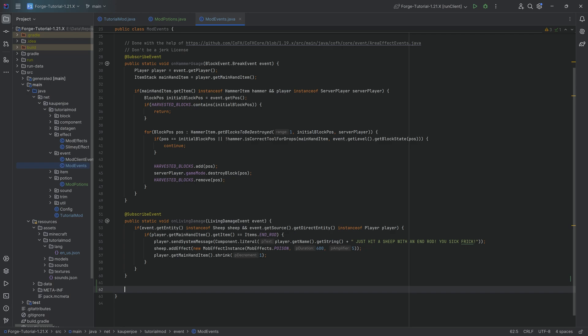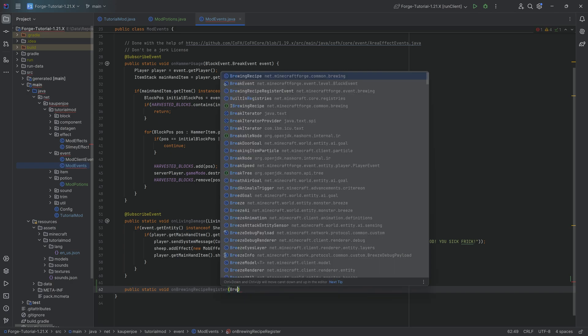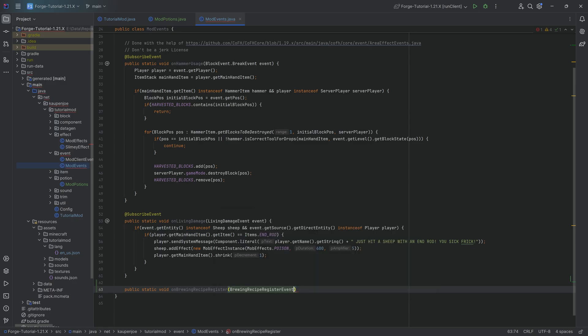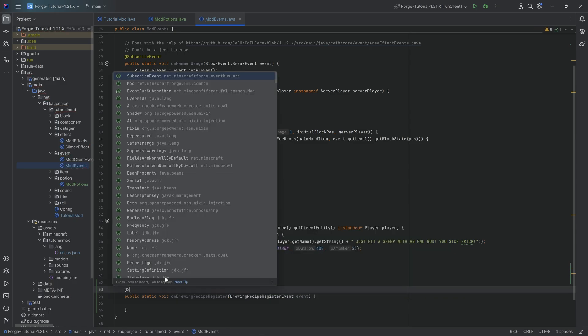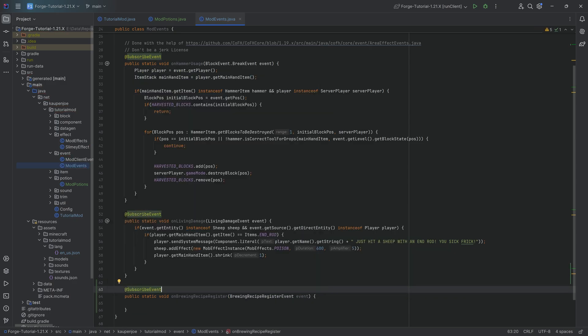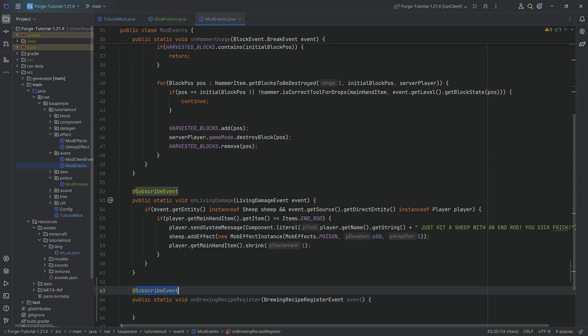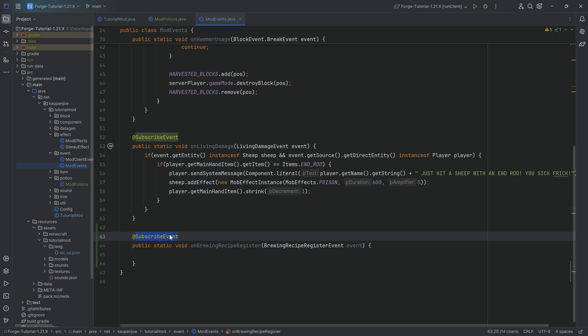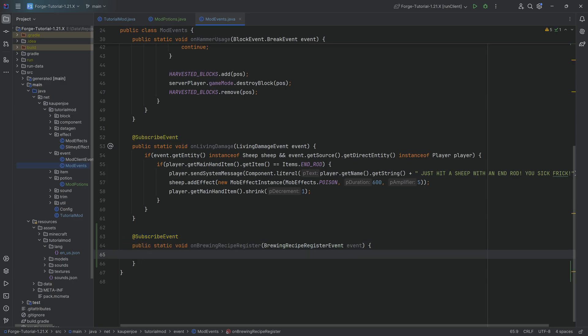Here we're going to make a public static void onBrewingRecipeRegister method. This will have a BrewingRecipeRegisterEvent called event. As always, add the SubscribeEvent annotation above the method. Very important - it needs to be public static void, needs the SubscribeEvent annotation above it, and the BrewingRecipeRegisterEvent as a parameter. Highly recommended: go to the description for the GitHub repository with all the code.